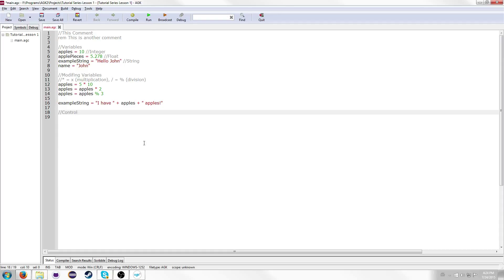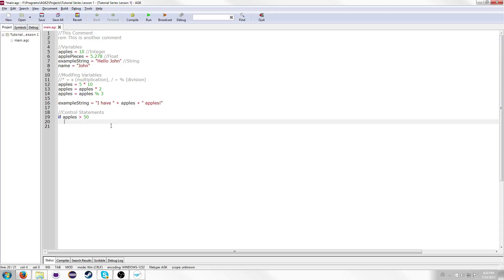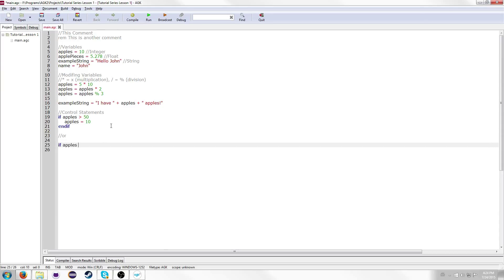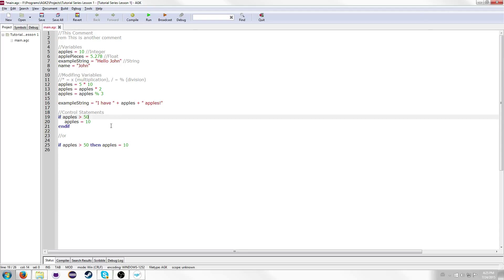Another thing we need to learn is control statements, or flow control. That includes things like "if". So you could say "if apples is greater than fifty, then we're gonna do something" — like set apples to ten. You can condense this into one line: "if apples greater than fifty then apples equals ten". You can only have one command if you're using the "then" on the same line, but if you need multiple commands over multiple lines, you do not put "then" there and you have to remember to put an "endif" to tell the program that's the end of the if statement.